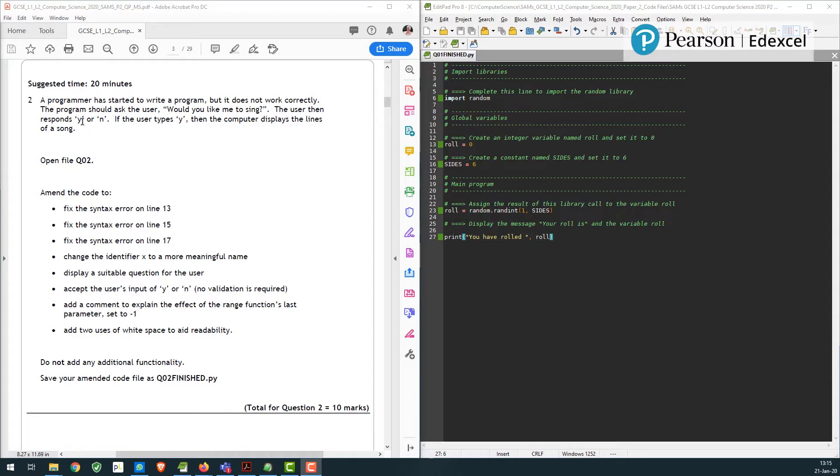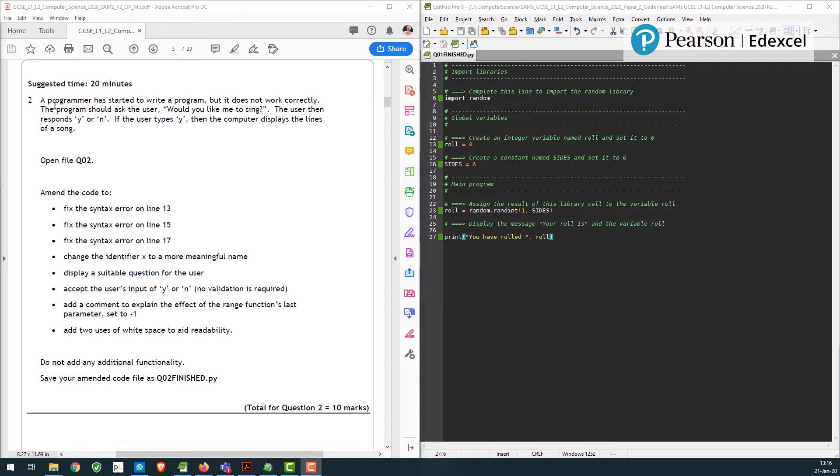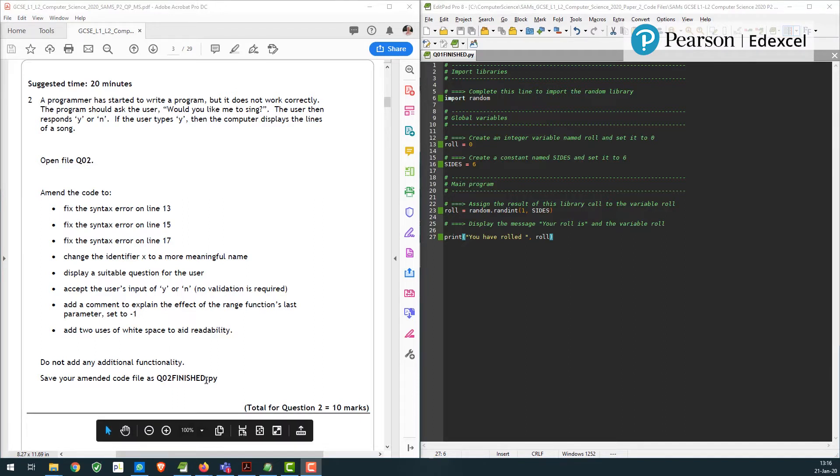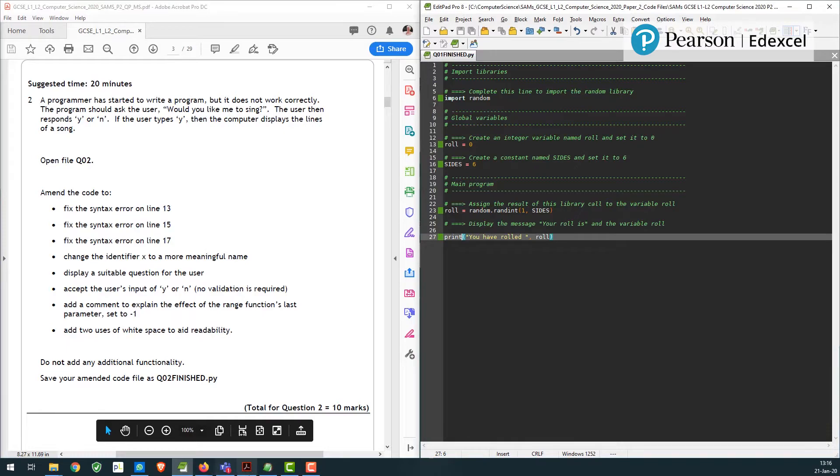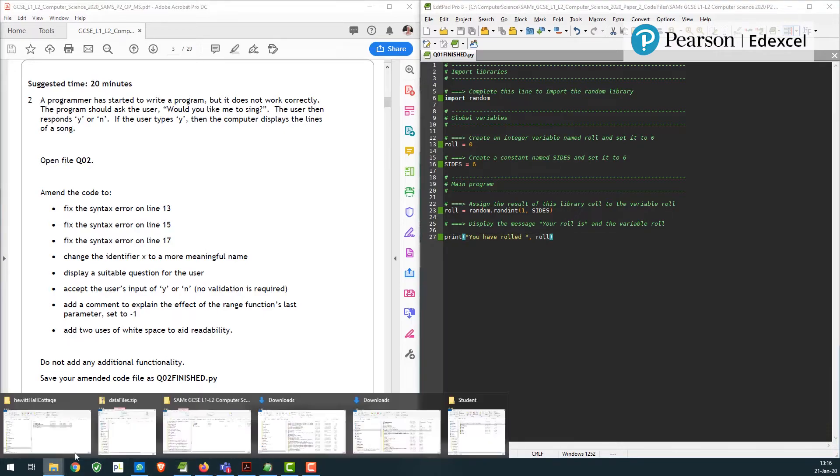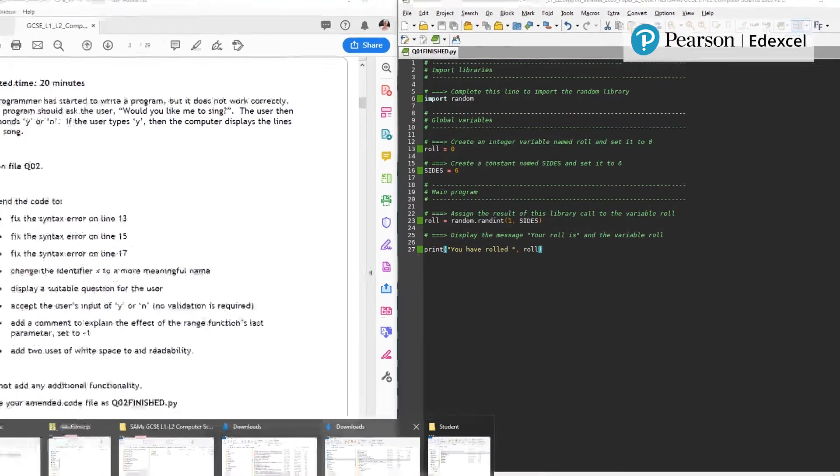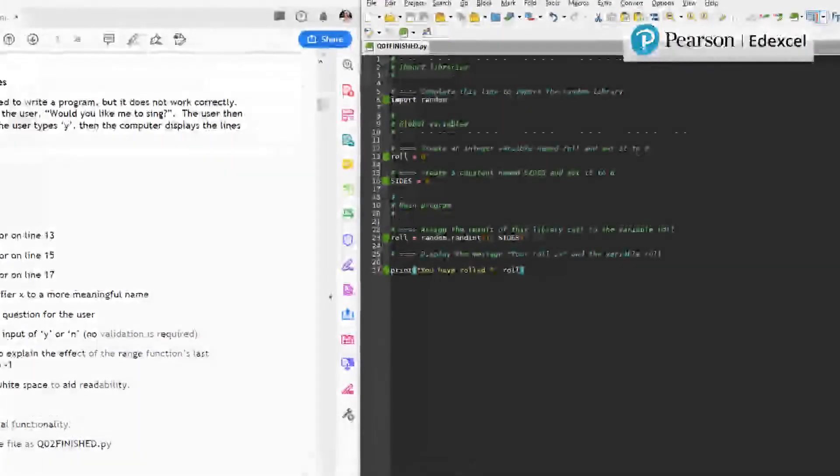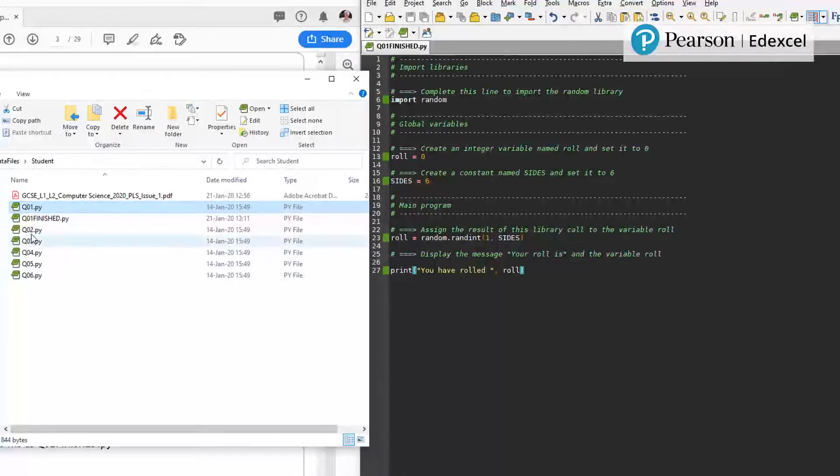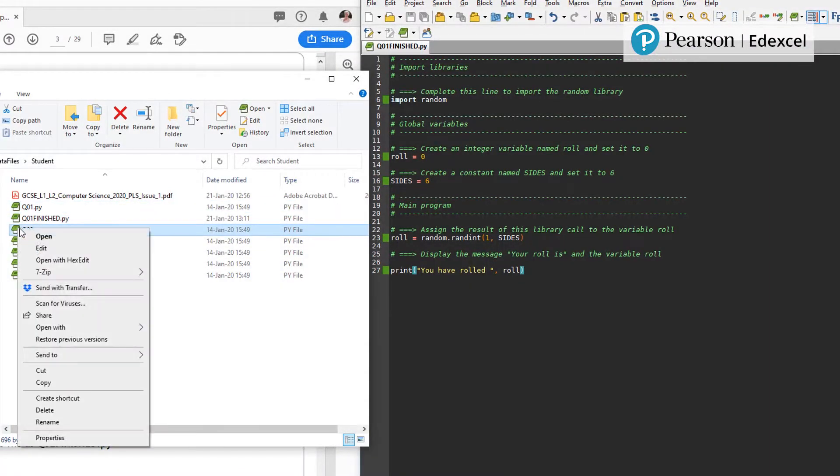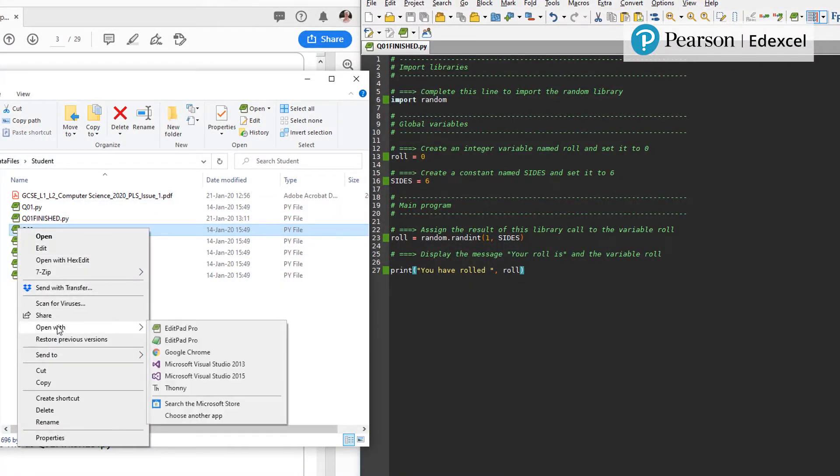So moved on to question 2 now. Suggested time 20 minutes. There will be practice exams and mocks that will be producing for students. Question 2, open file, save as finished. A good place to start is to grab the file and save it straight away.